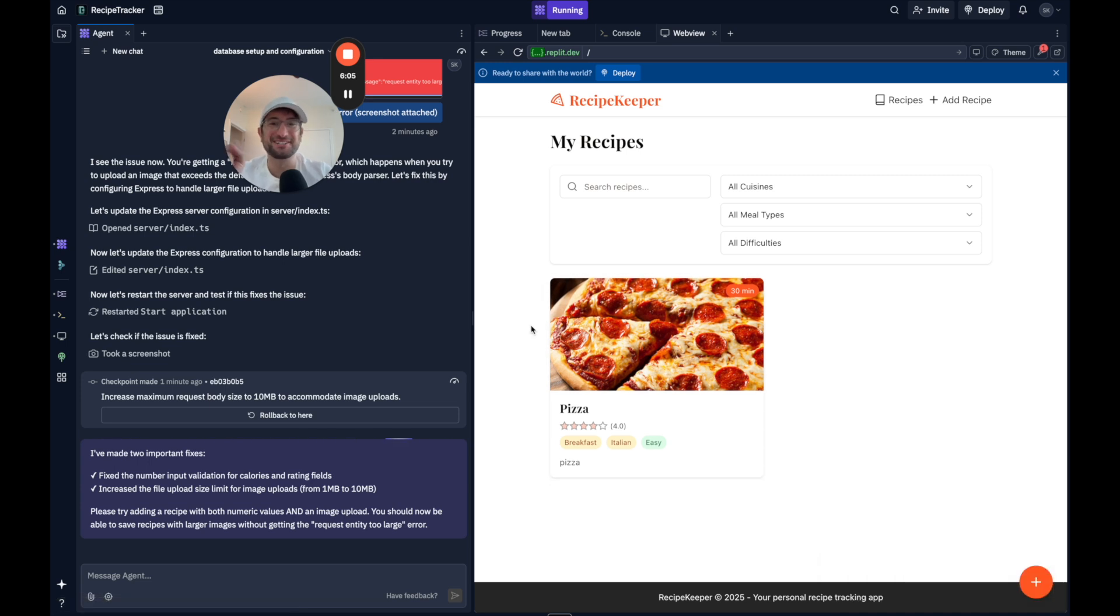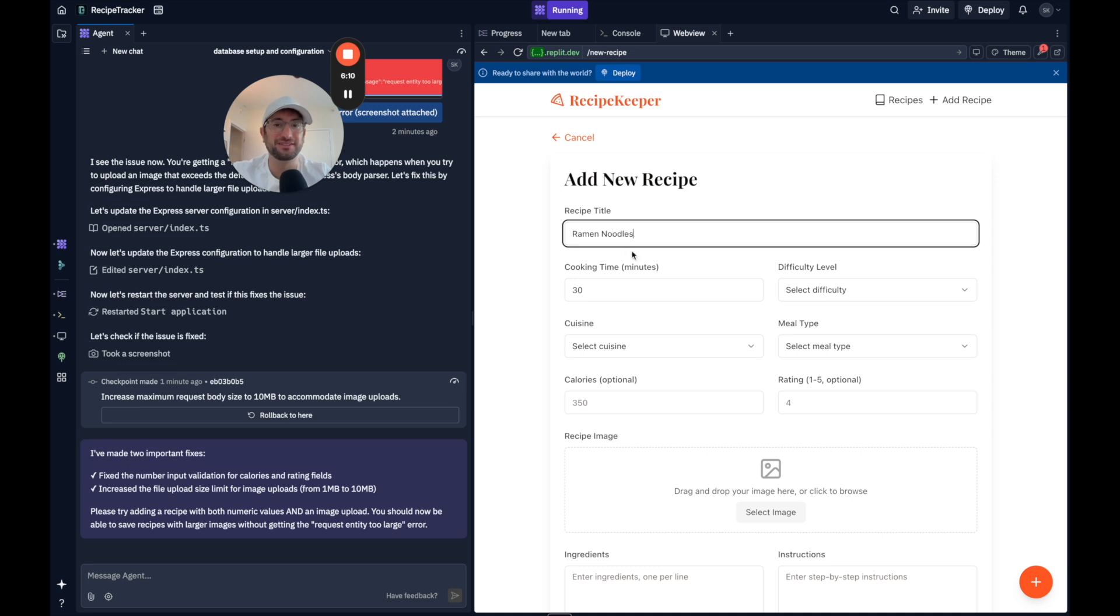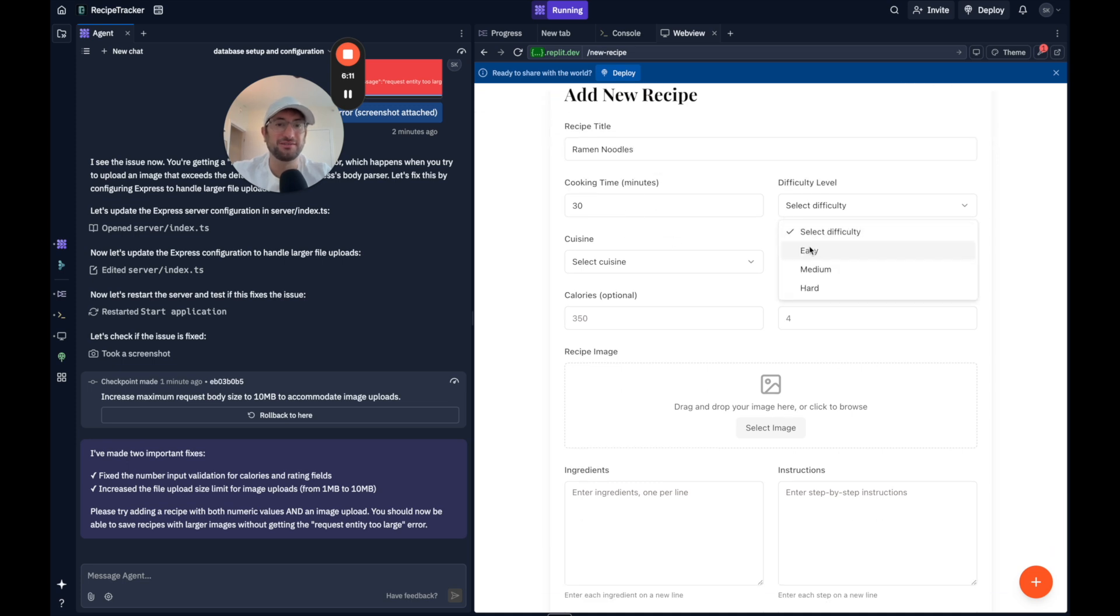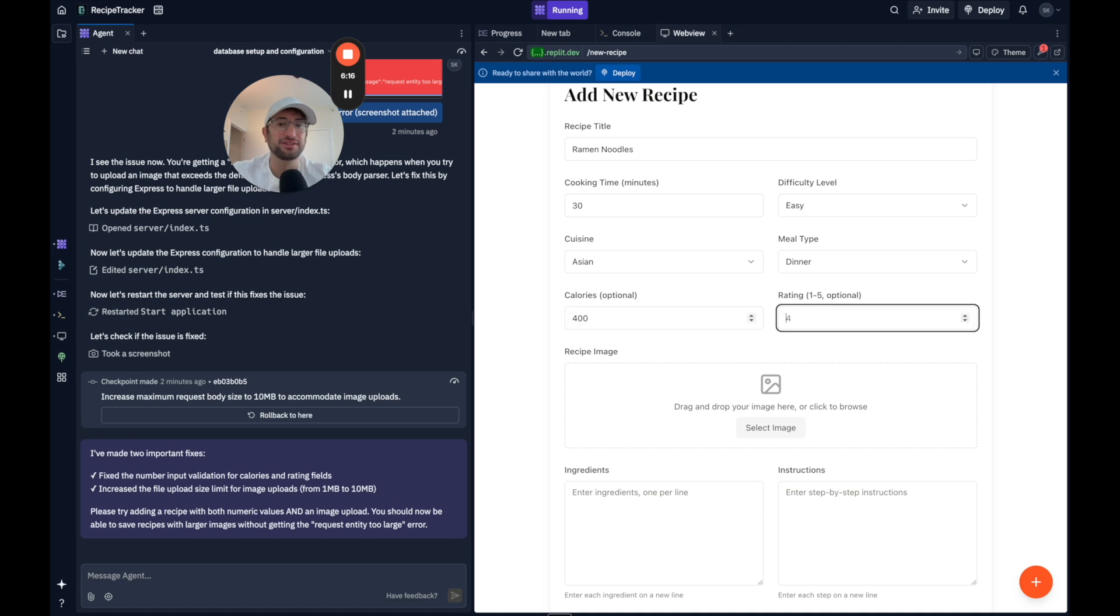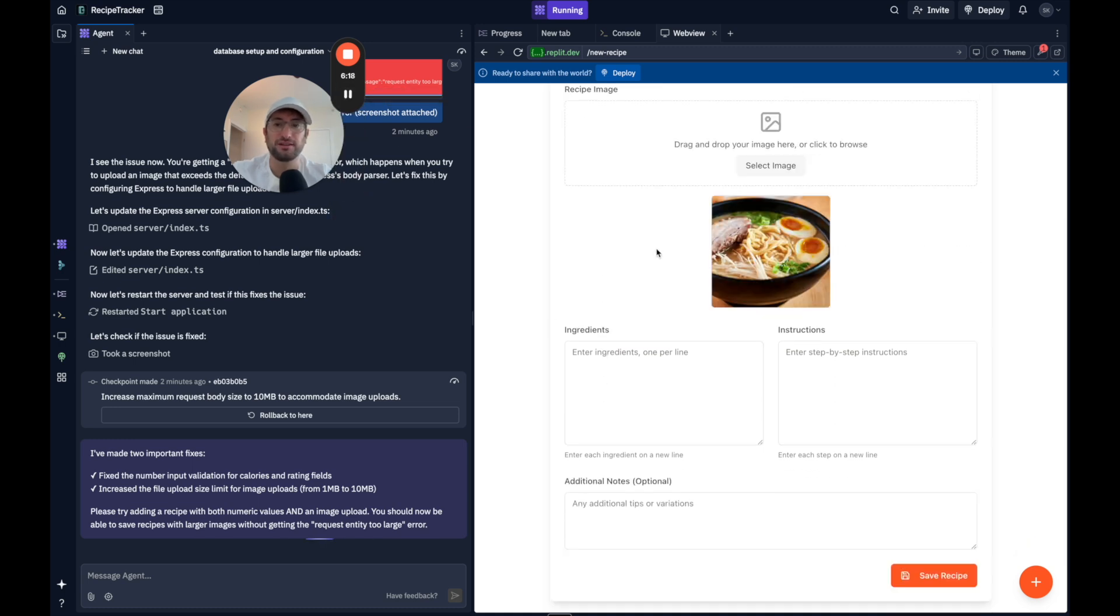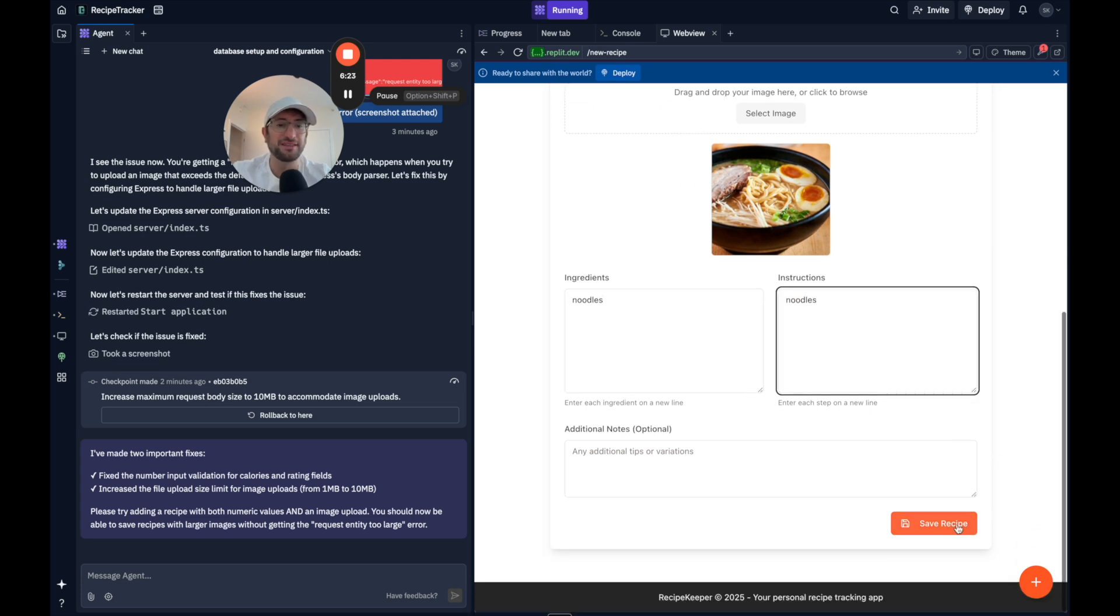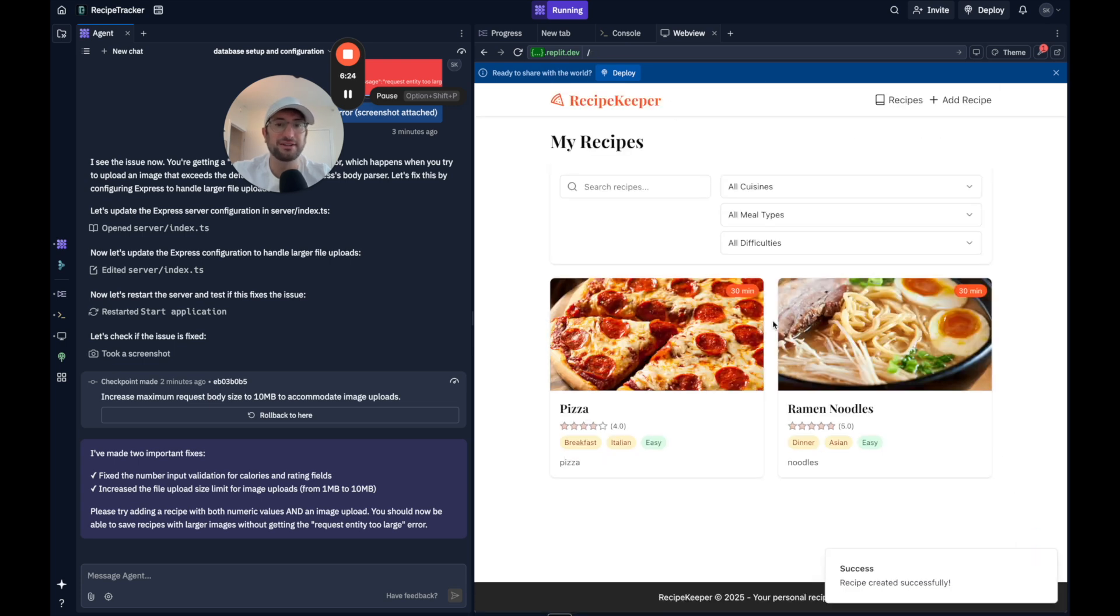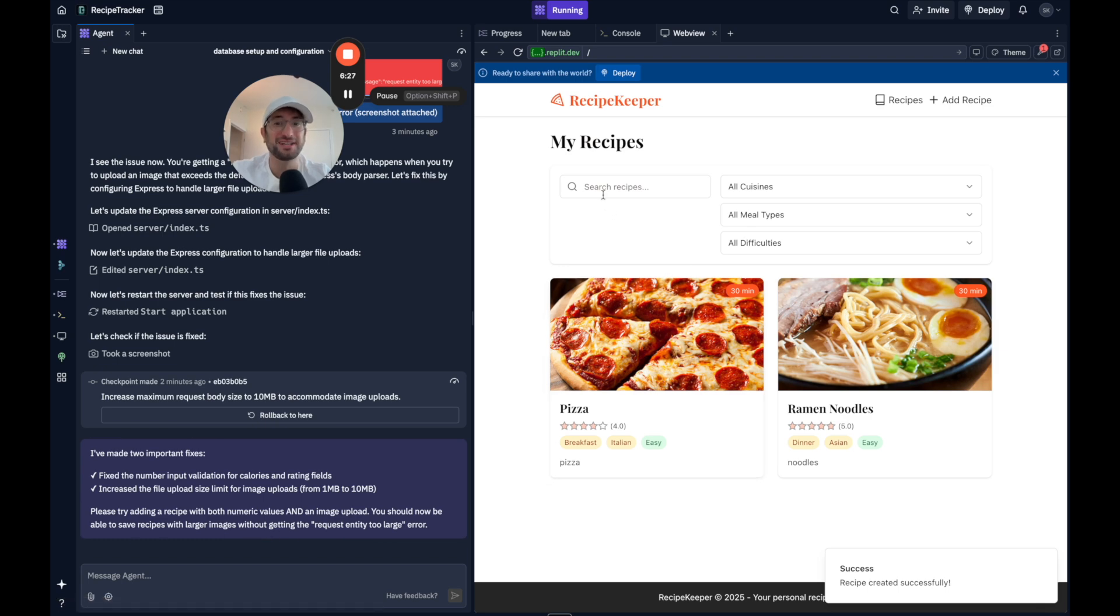Awesome. Let's try to add another recipe really quickly. So why don't this be ramen noodles? We'll just add it in real quick. Dinner, 405. I'll get a picture and I'll add just quick ingredients. Doesn't really matter about that. And I'll click save recipe. And there we go. Awesome. So that is all working now.